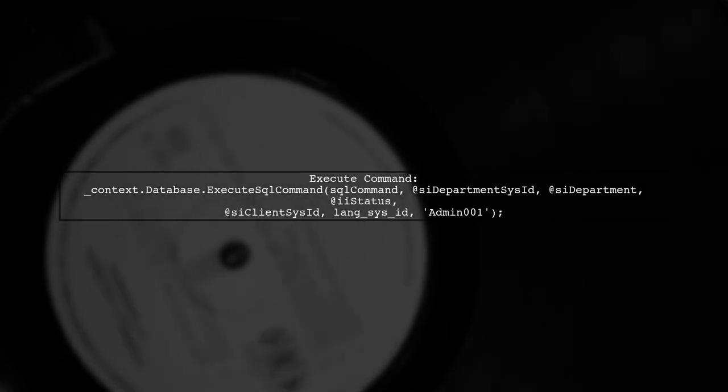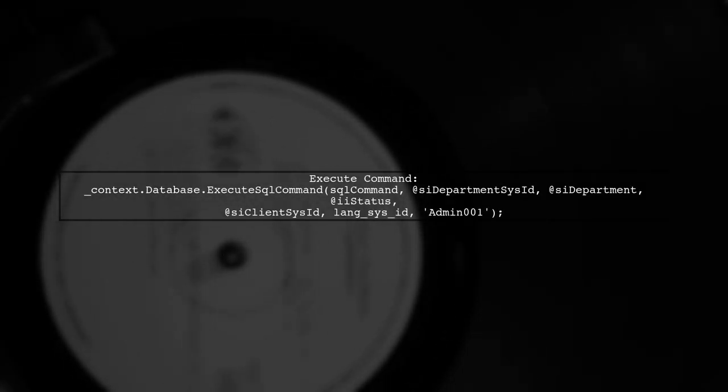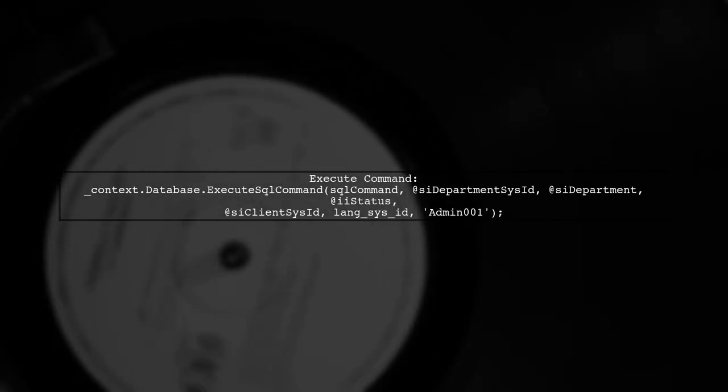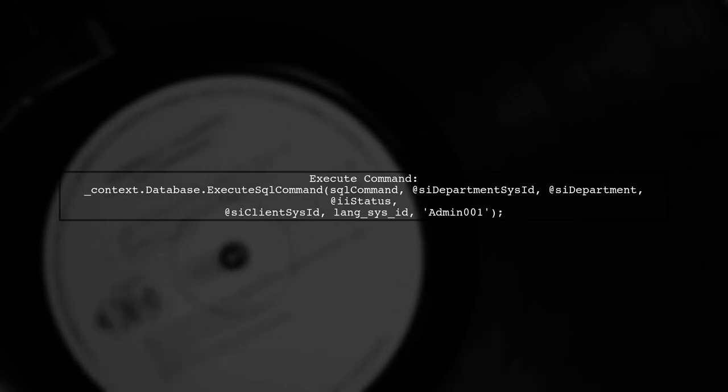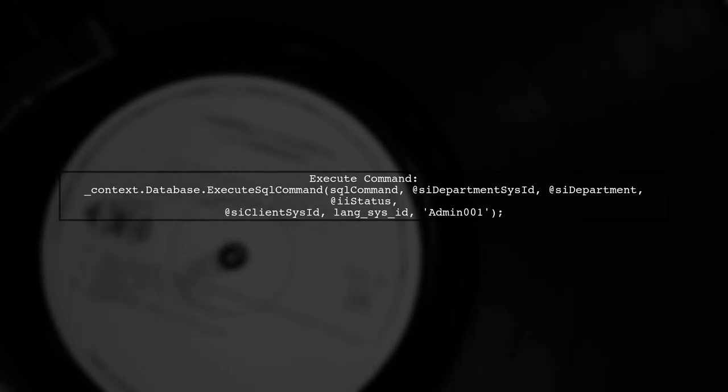Finally, execute the command with the appropriate parameters, ensuring to replace placeholders with actual values.